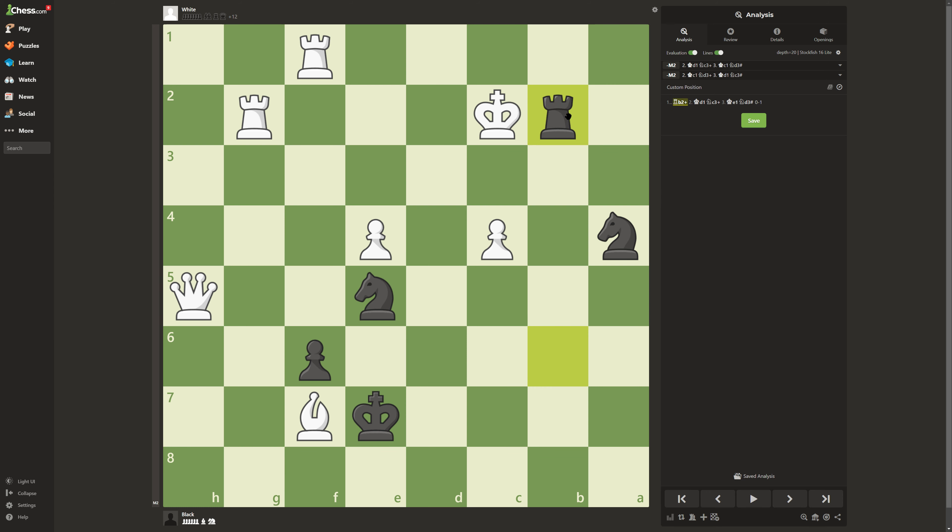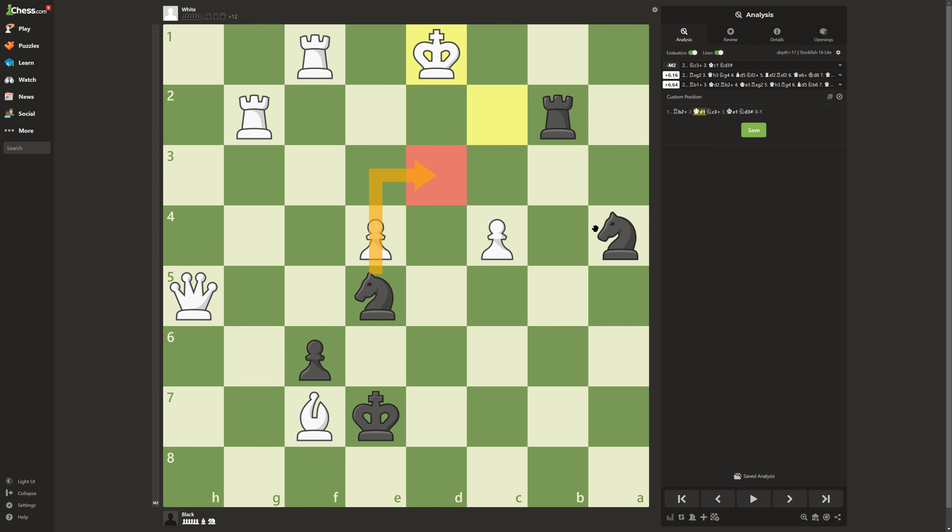If you're in these types of situations and you're down by a lot of material, you don't want to try to go for material. You want to go for checking. The reason is because now he has to move here since this spot and this spot are both controlled by the knight.